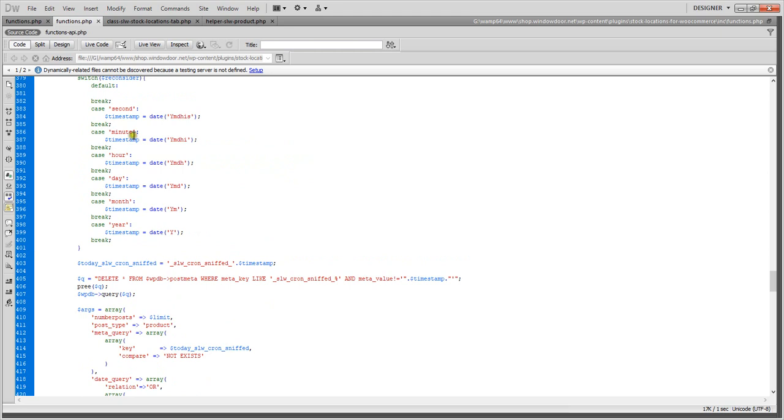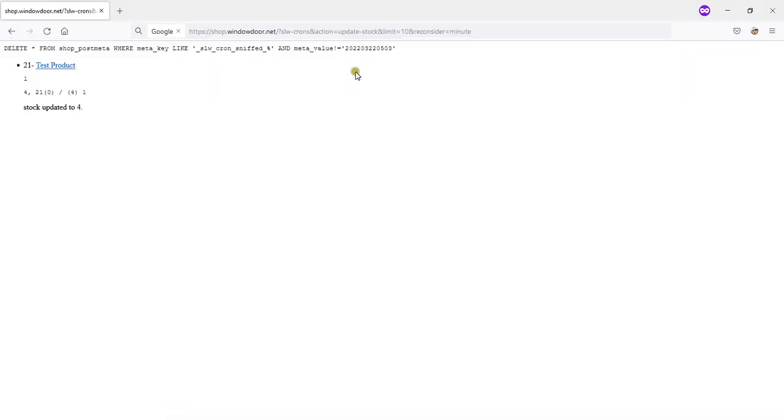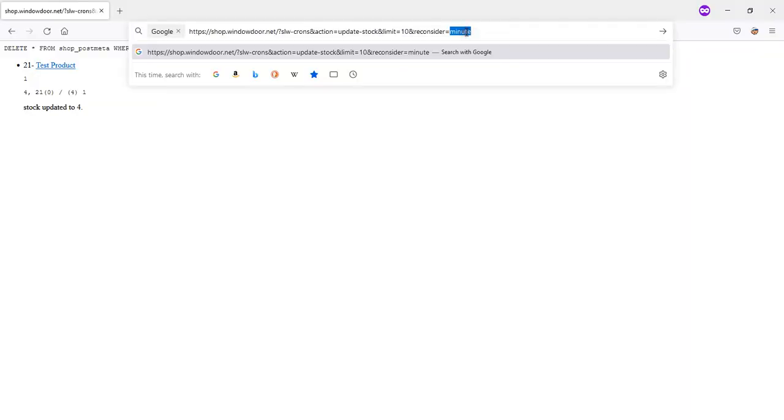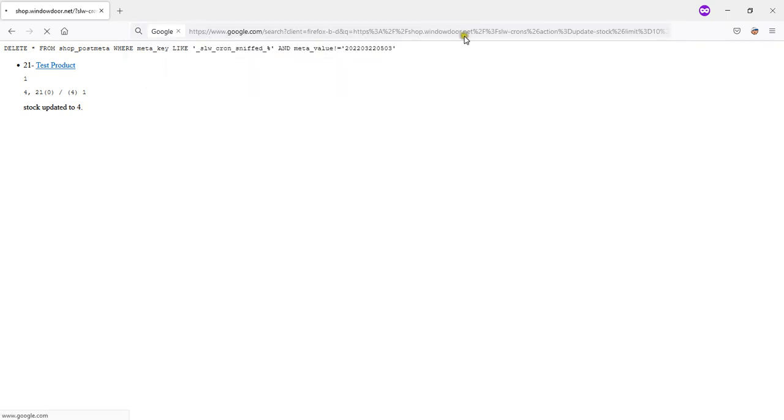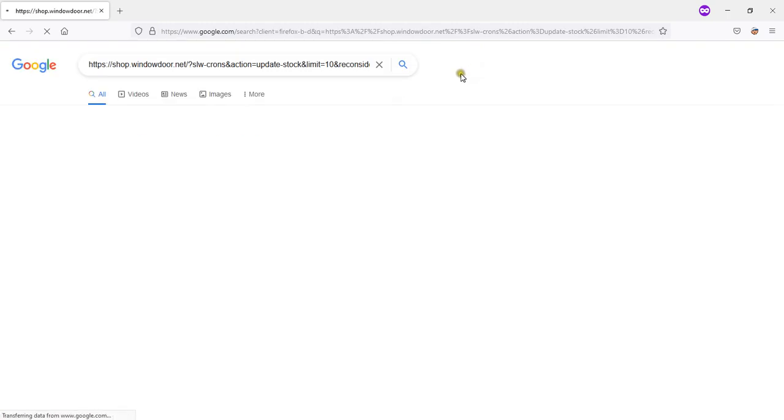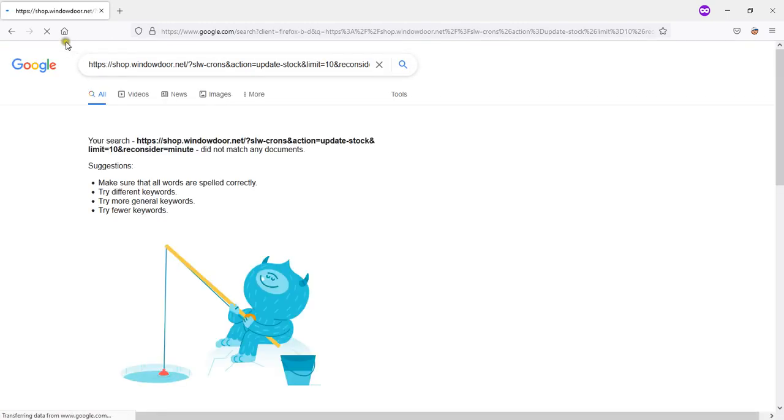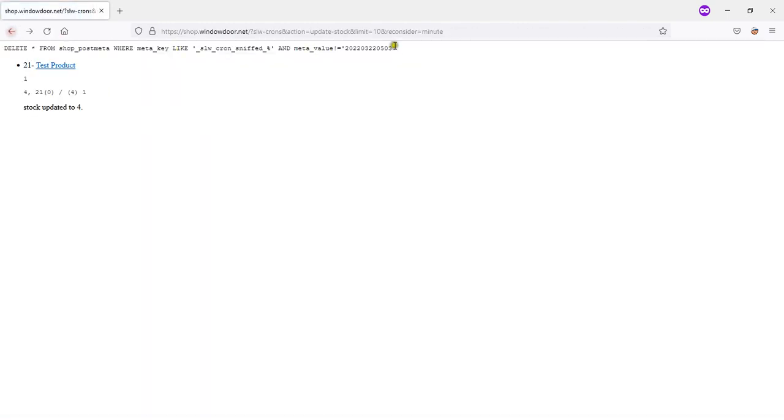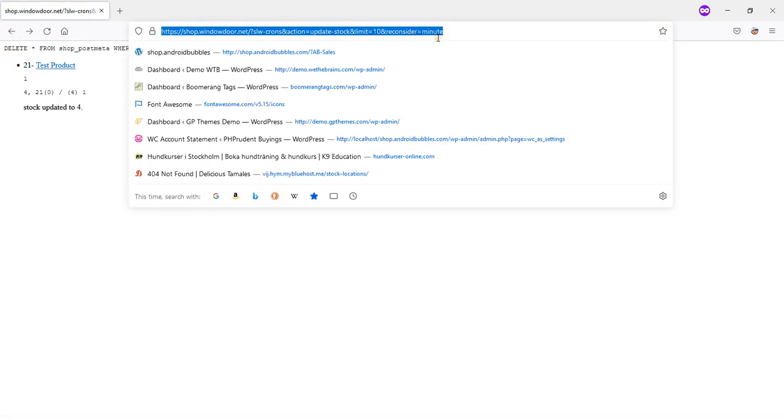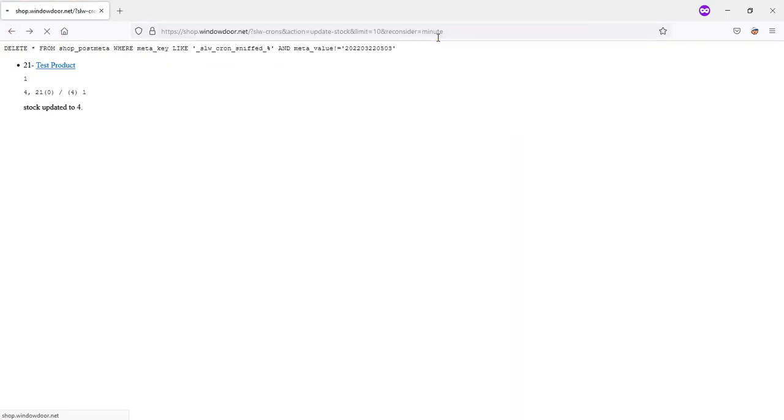So if you set it to minutes, every other minute it will reconsider it. So it depends on how you want to use this if you want to run a cron. So I am running a cron on minute-based.